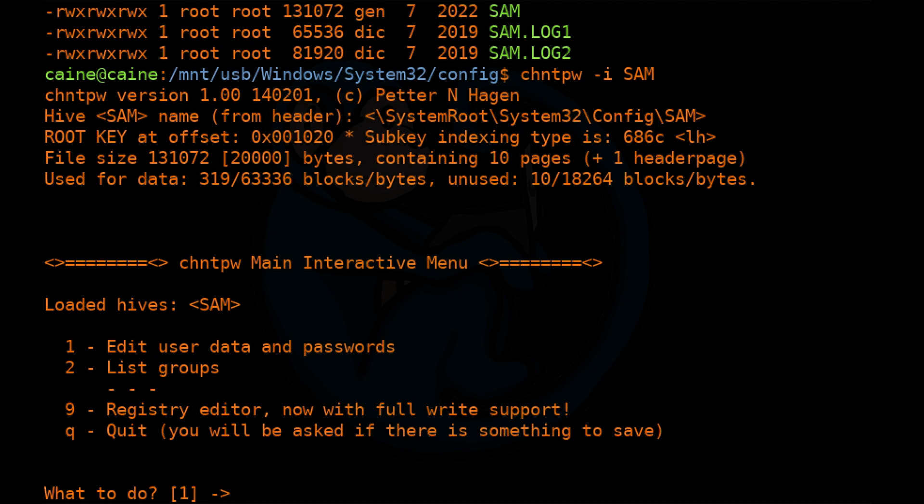Option one is to edit user data and passwords. Option two is to list the groups which could be of interest to you. And then option nine is for a simple registry editor if you want to make manual changes to any part of this registry.